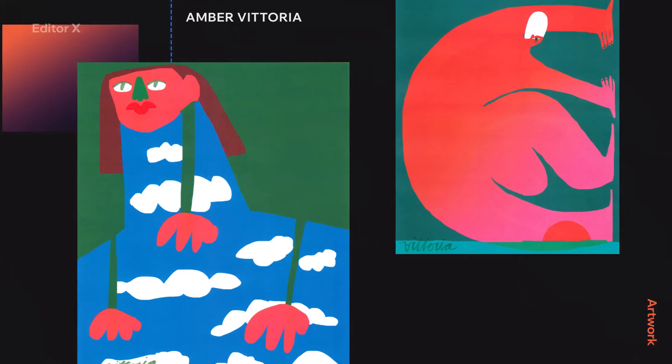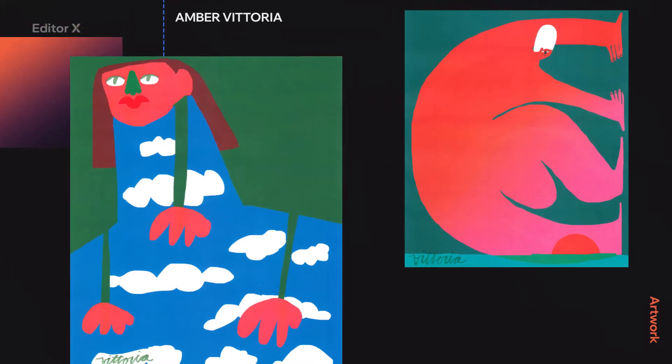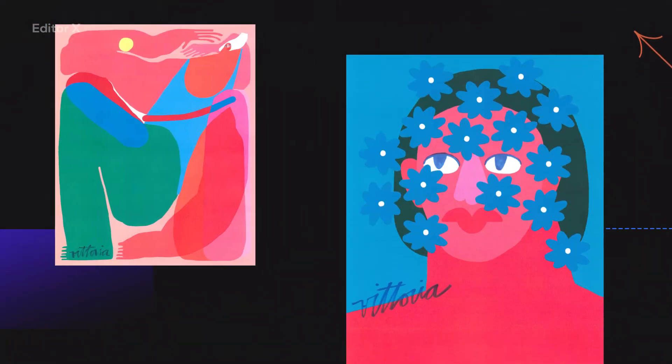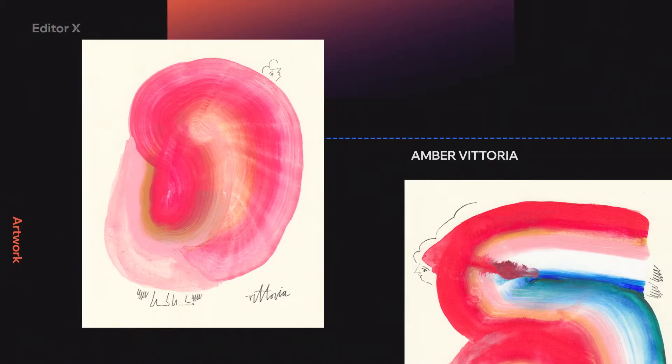Hey everybody, Amber Vittoria here, artist and illustrator. Thank you so much for joining me.